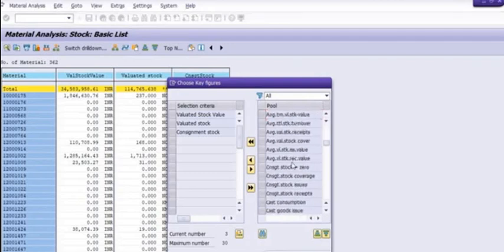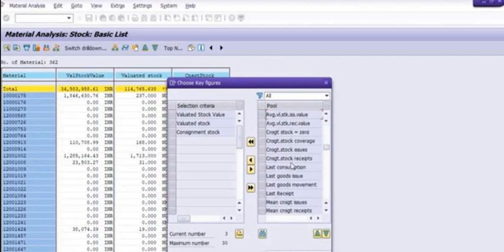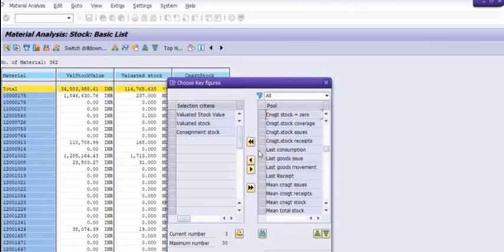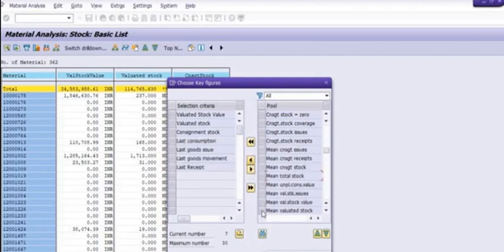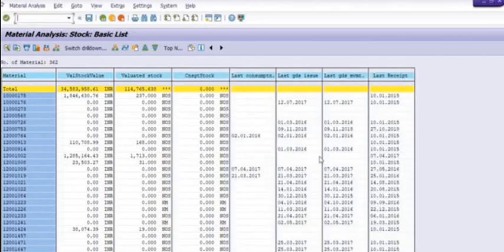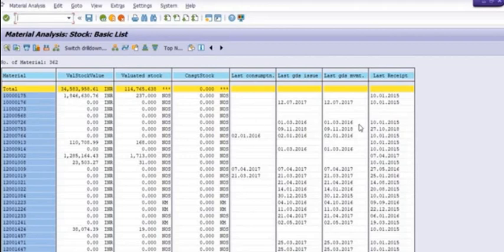Here you need to select. So many options are there. See here, lots of options: last consumption, last goods movement, last receipt. You can include in your report. Any material with last good issue, goods movement, and last receipt.